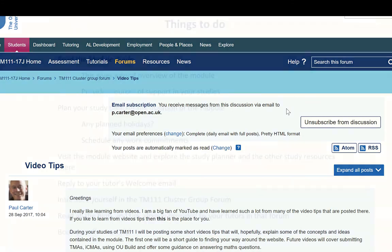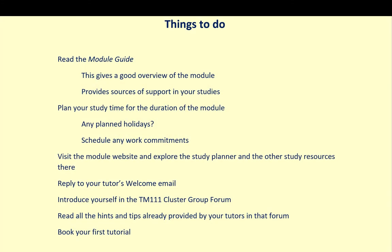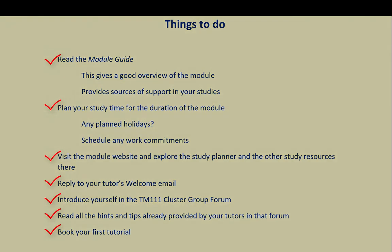I'll leave you with a summary of the things you need to be completing now. We'll be adding some more video tutorials at key points in the module, so keep a lookout in the forums for links to these. Let us know what you think about this video by posting in the online forum. Bye for now, and thanks for watching.